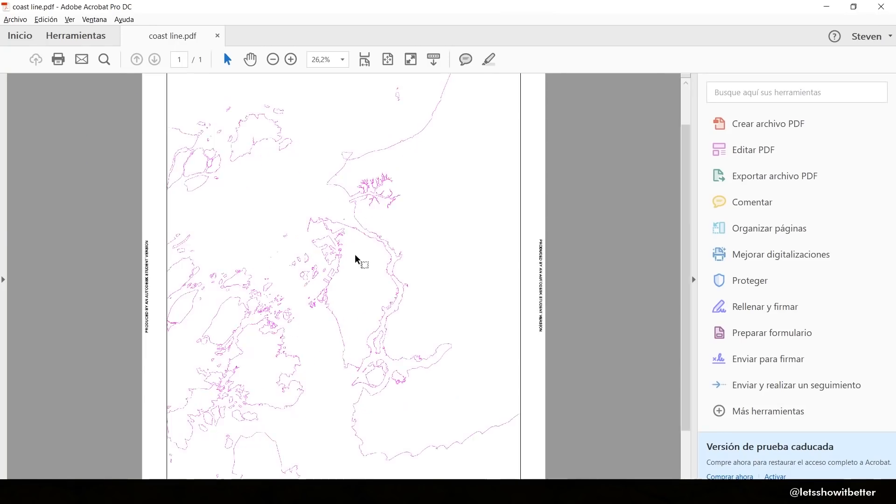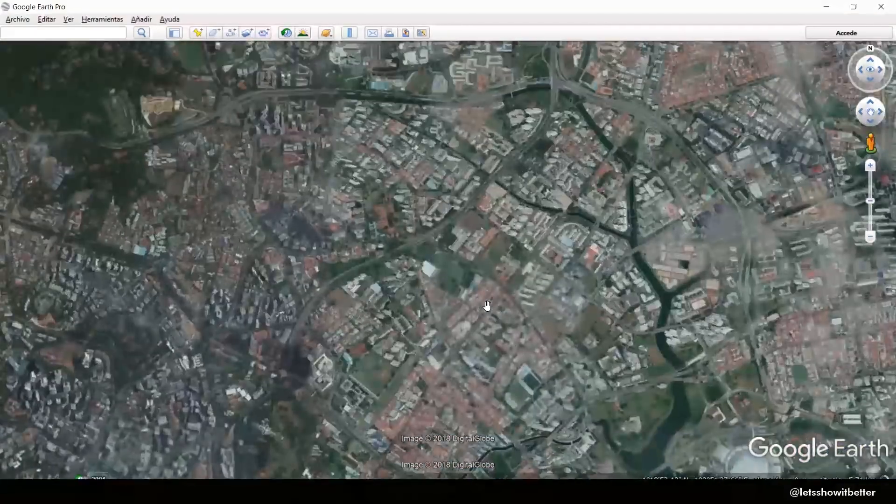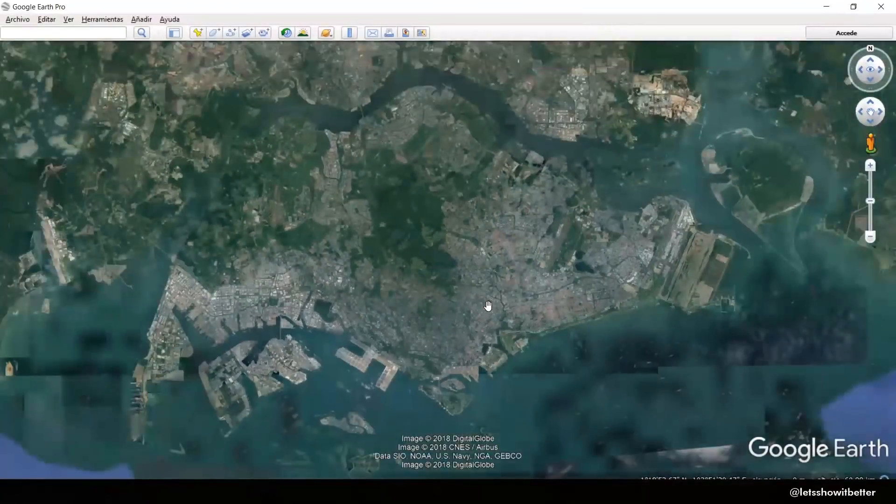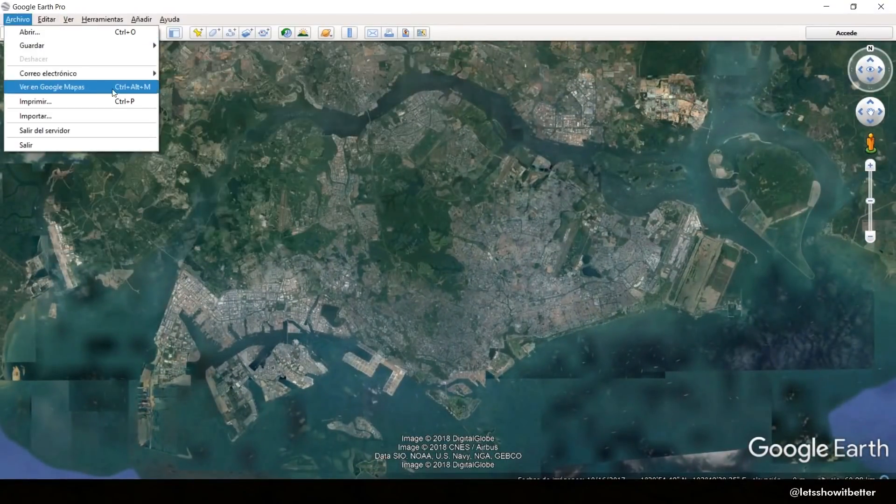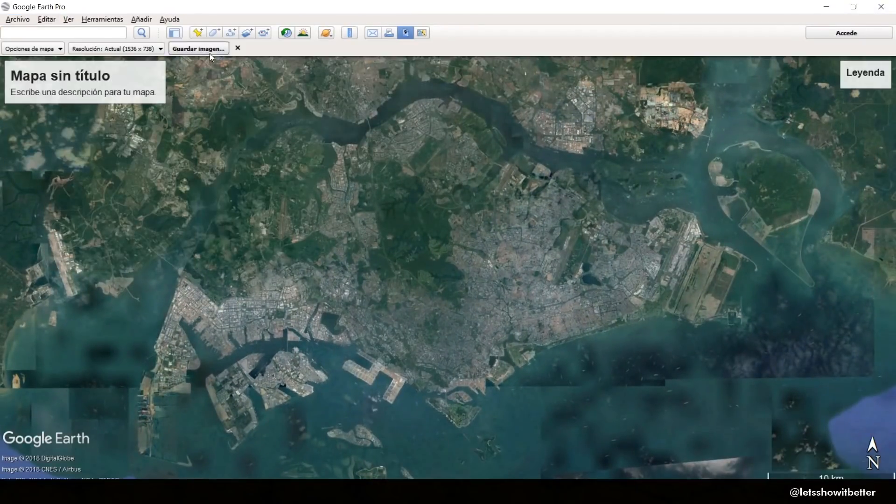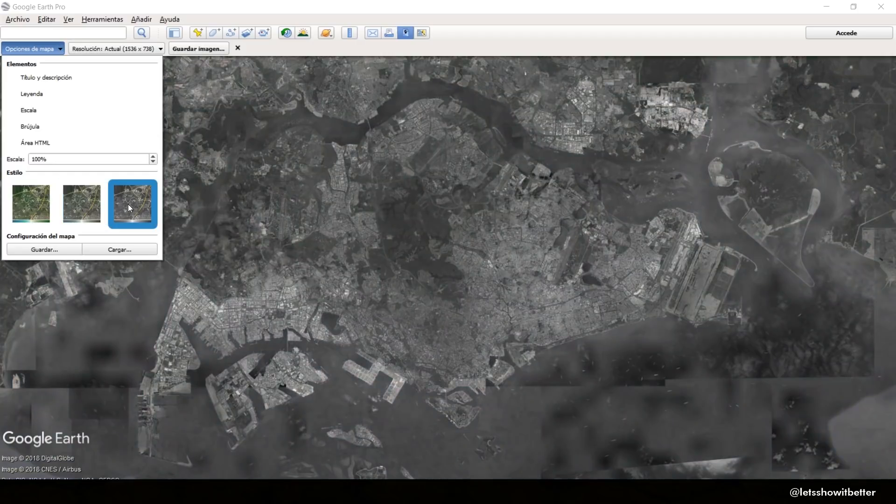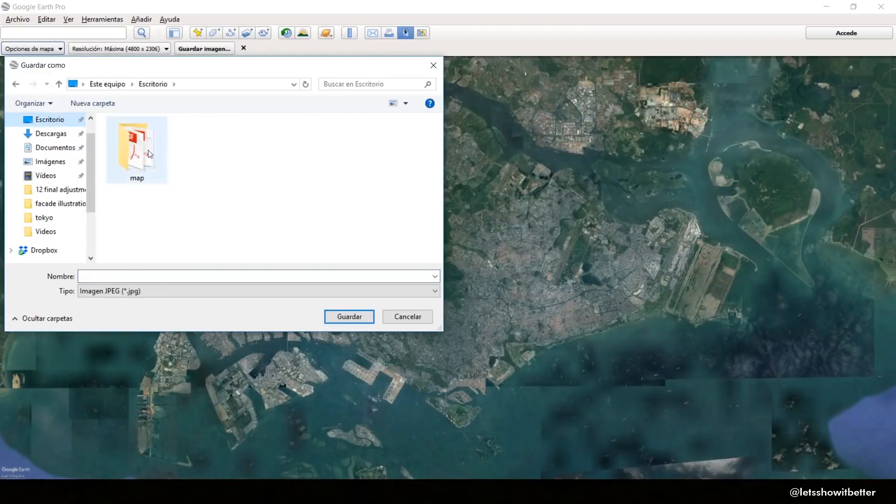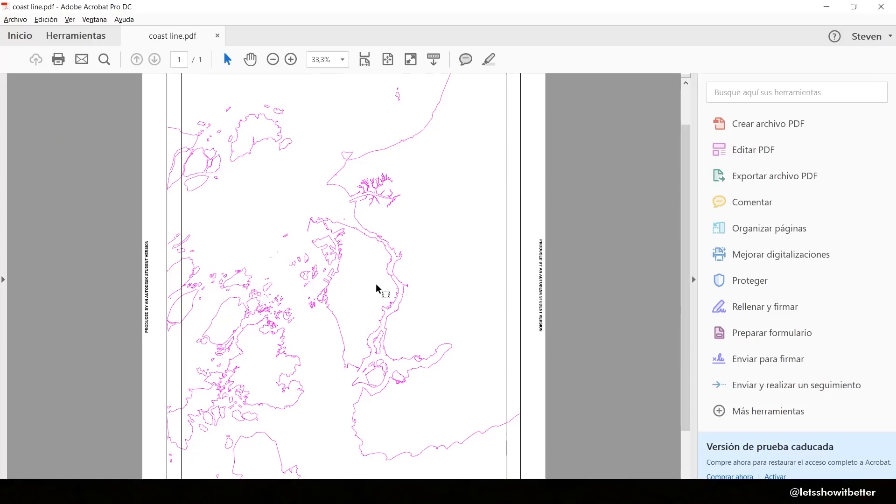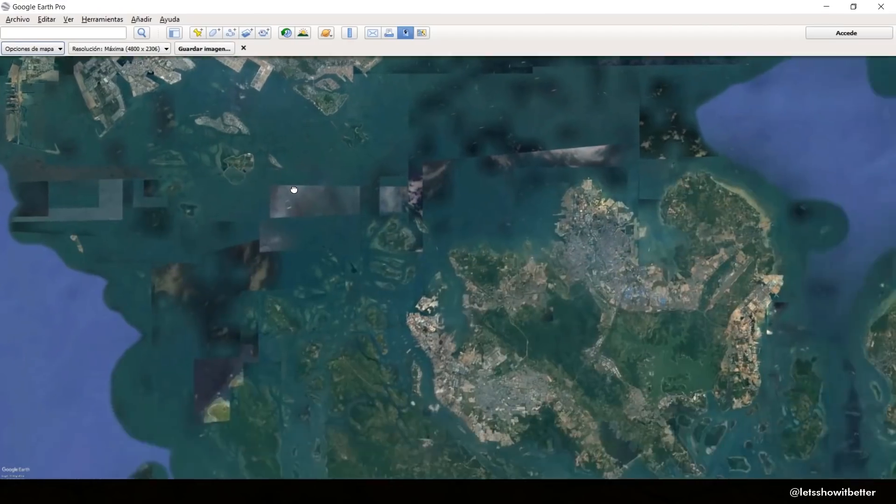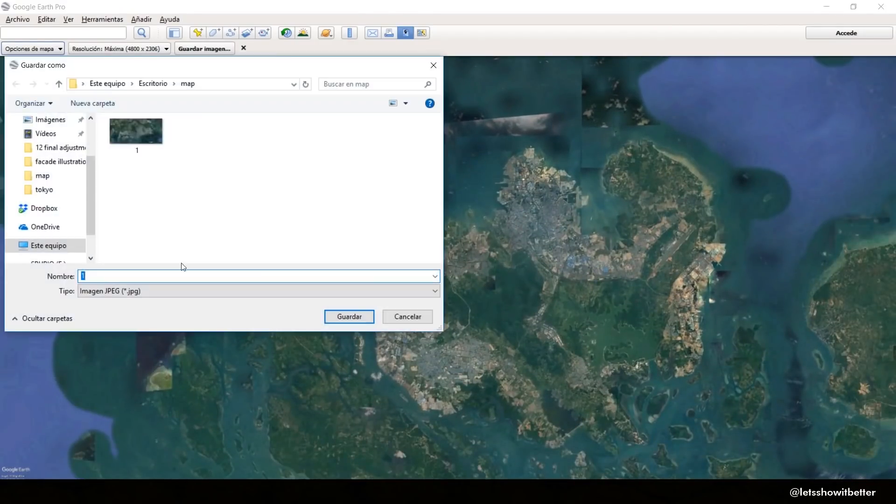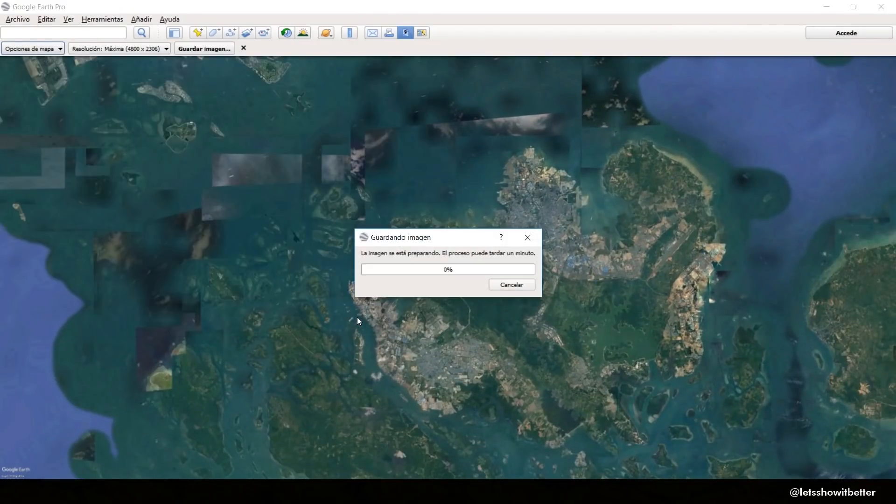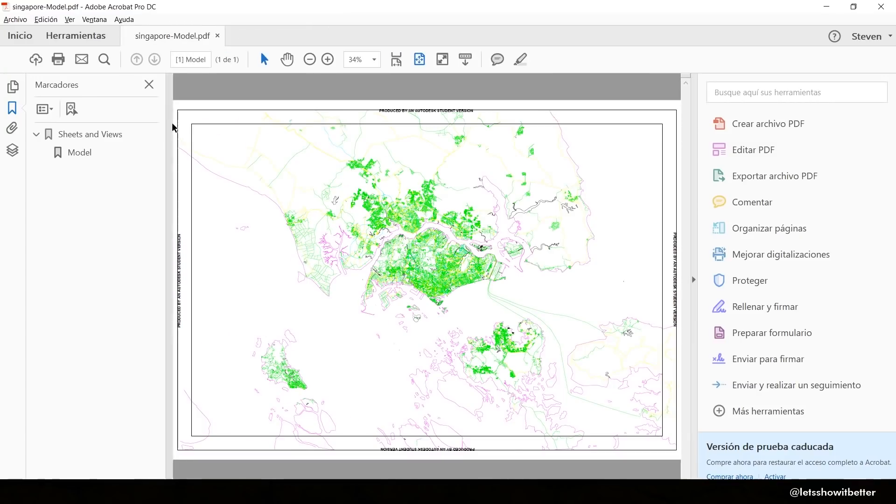So what you do is just zoom in. You don't want to zoom in too much because then you will have to export a lot of images. You just want to zoom in the right amount, and then you're going to go to File and Save Image. You want to set your settings to 4K so it can be a very high resolution image.